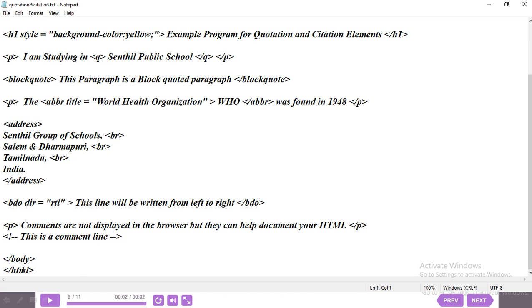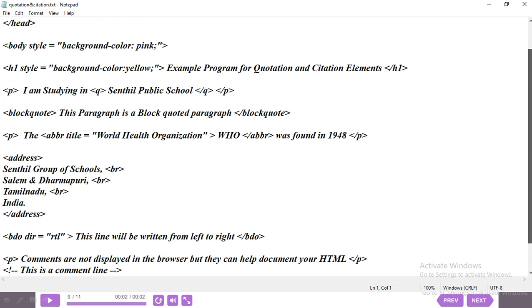Then close the body tag and close the HTML tag. To summarize the program: body background is pink, heading with yellow background, then Q tag, blockquote, abbreviation, address tag, BDO tag, and comment tag — all these we are going to see in the output.